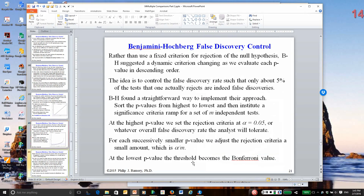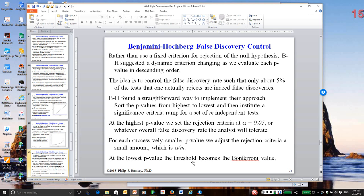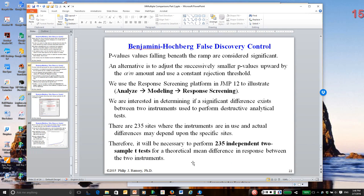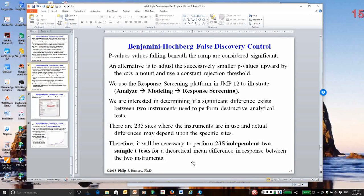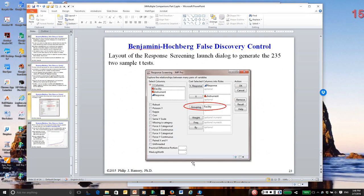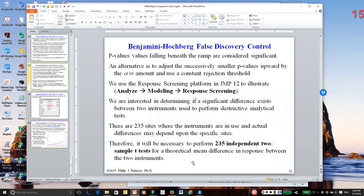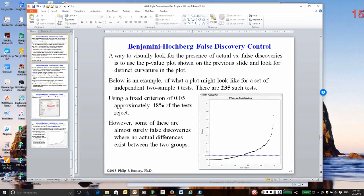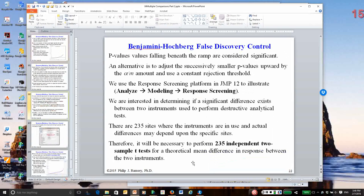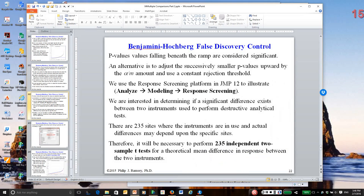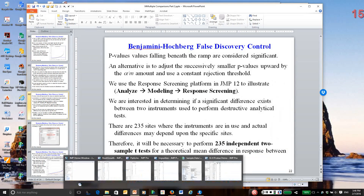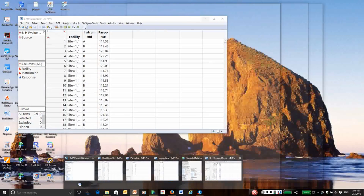So the idea of Benjamini-Hochberg was to abandon using a fixed criterion, as I said, and then adjust the criterion as you do more comparisons. And I'm just going to illustrate it for you in JMP.